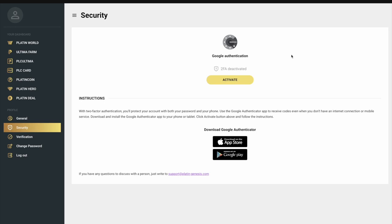We recommend that you do not delay connecting Google 2FA, because the security of your PLC Ultima products directly depends on it.